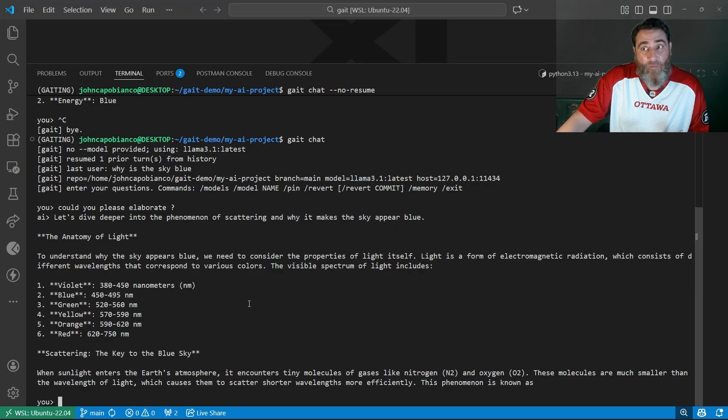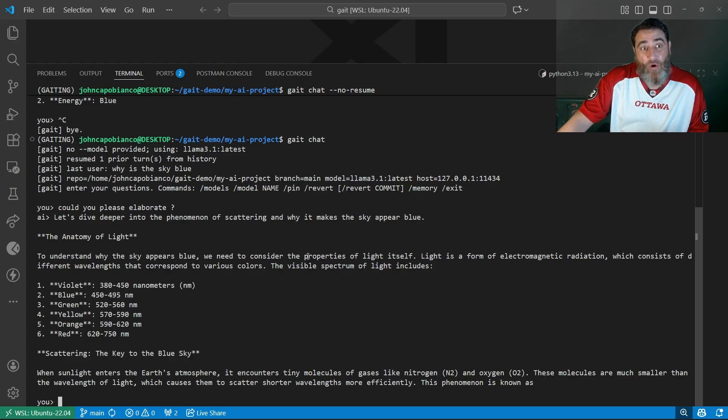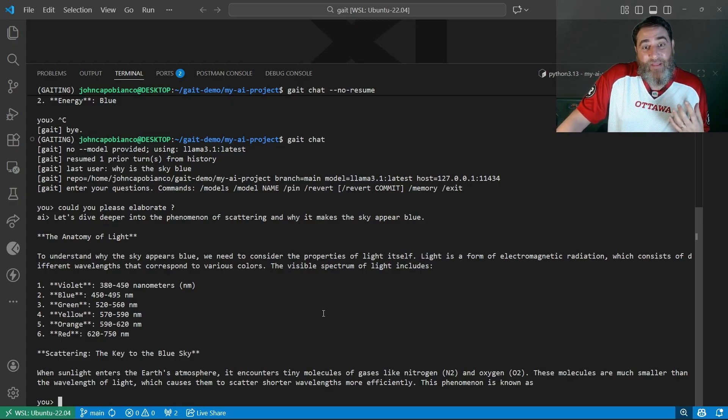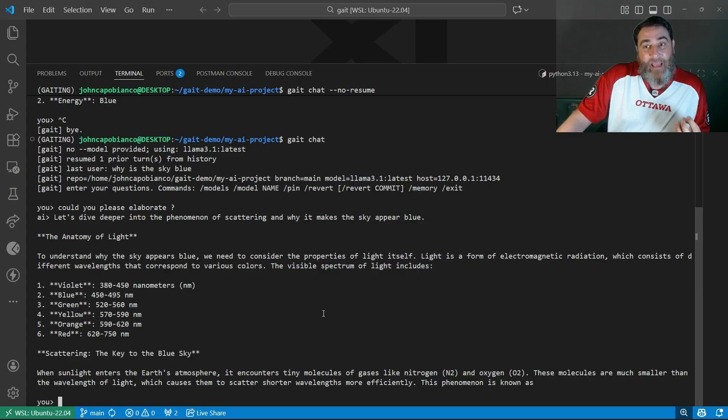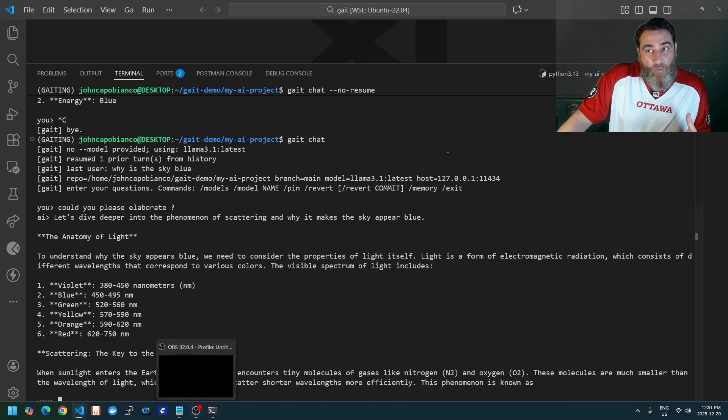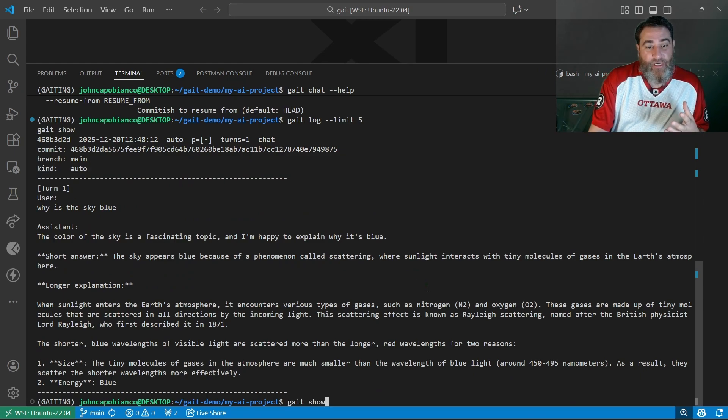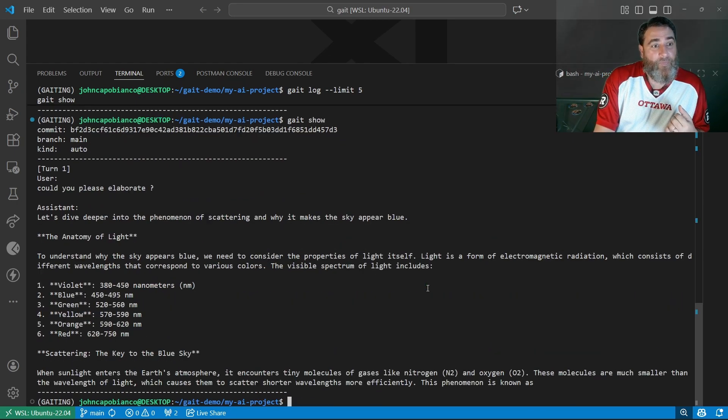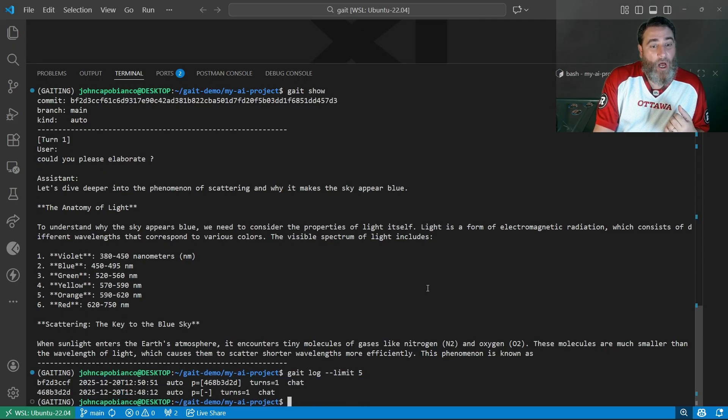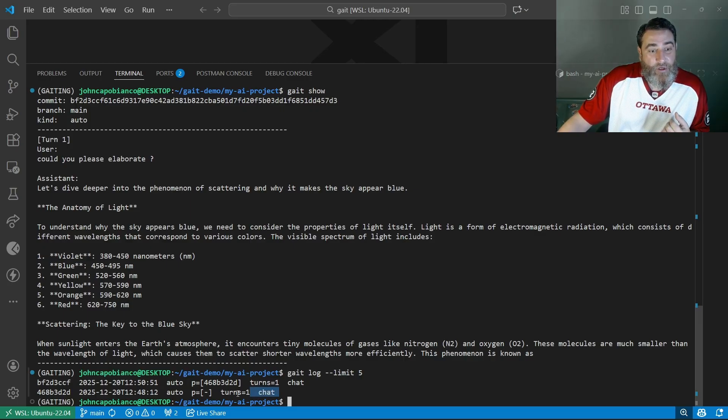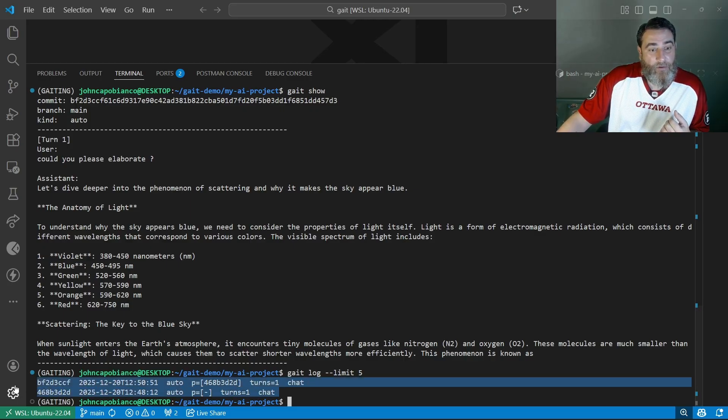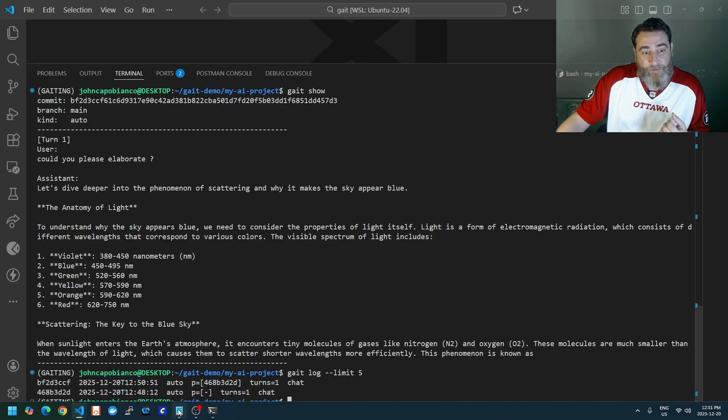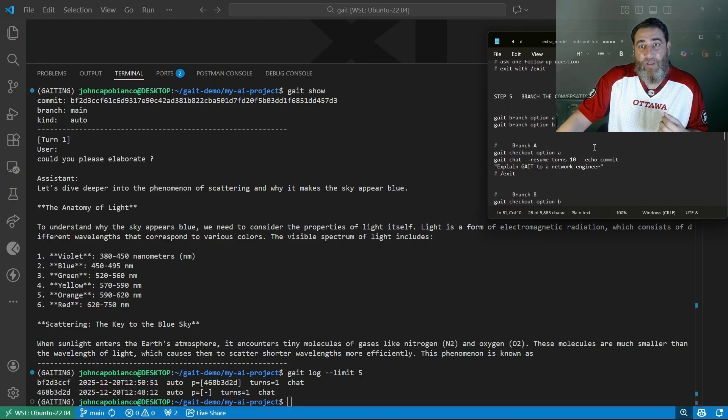Now, the other thing we could do is revert if we didn't like this, or we could commit this to head and make it part of the full context. Really remarkable. If I do that same question here, gate show, you can see that it's resumed the conversation. And if we do the log, we have the two turns here. Pretty cool stuff.